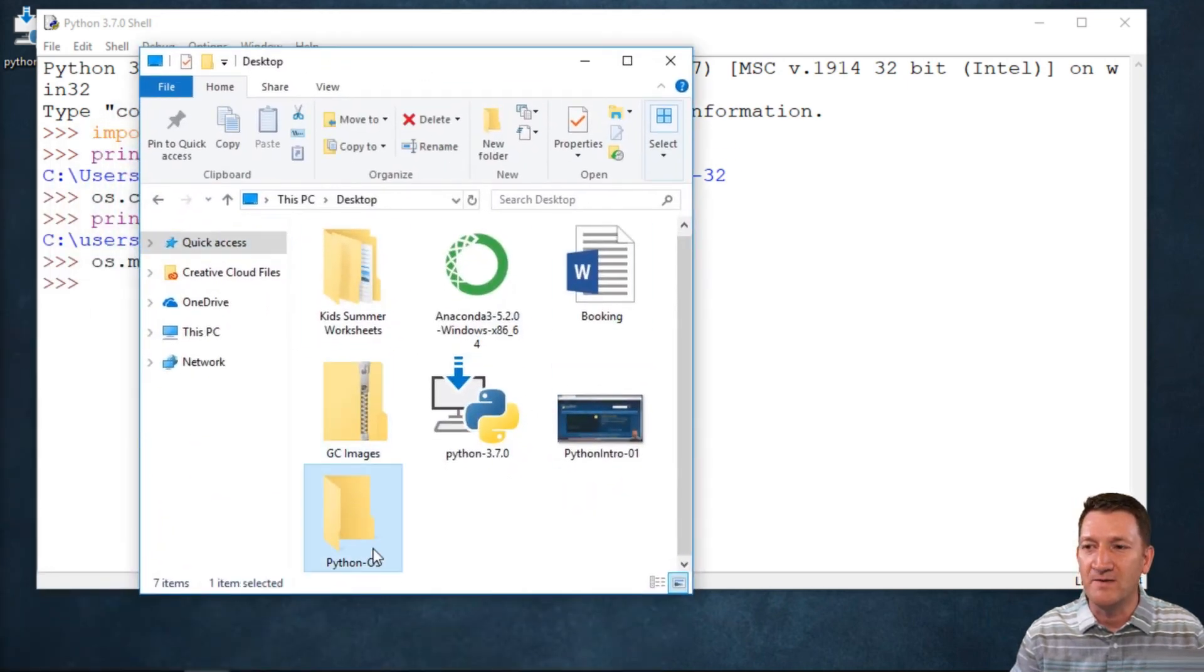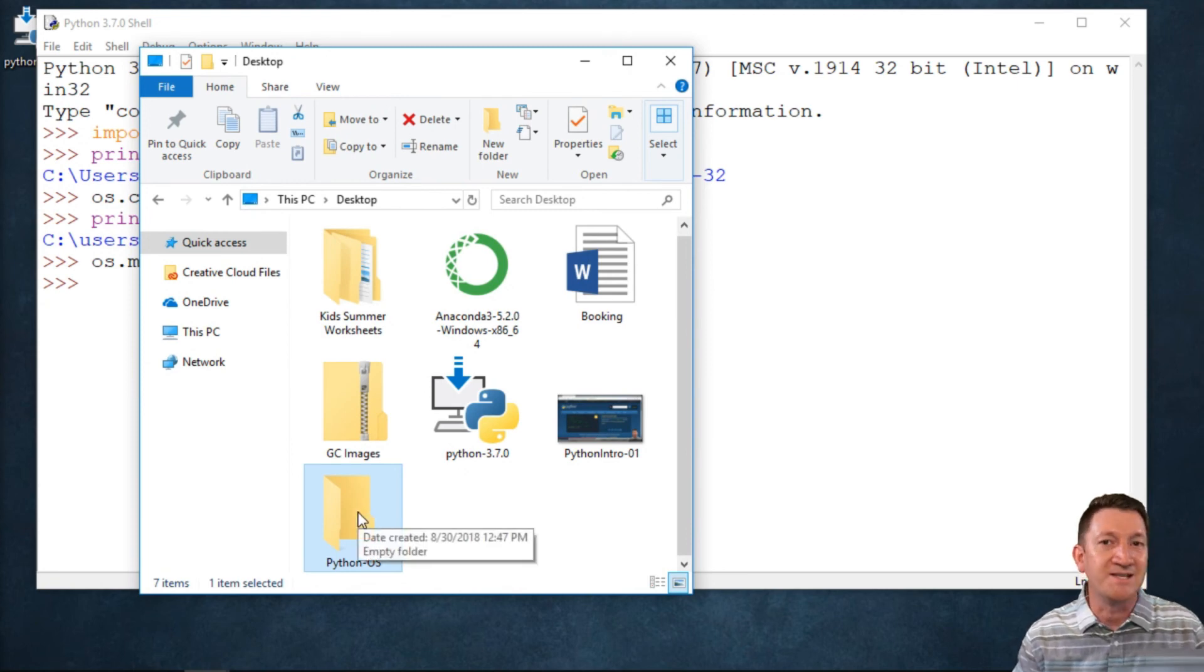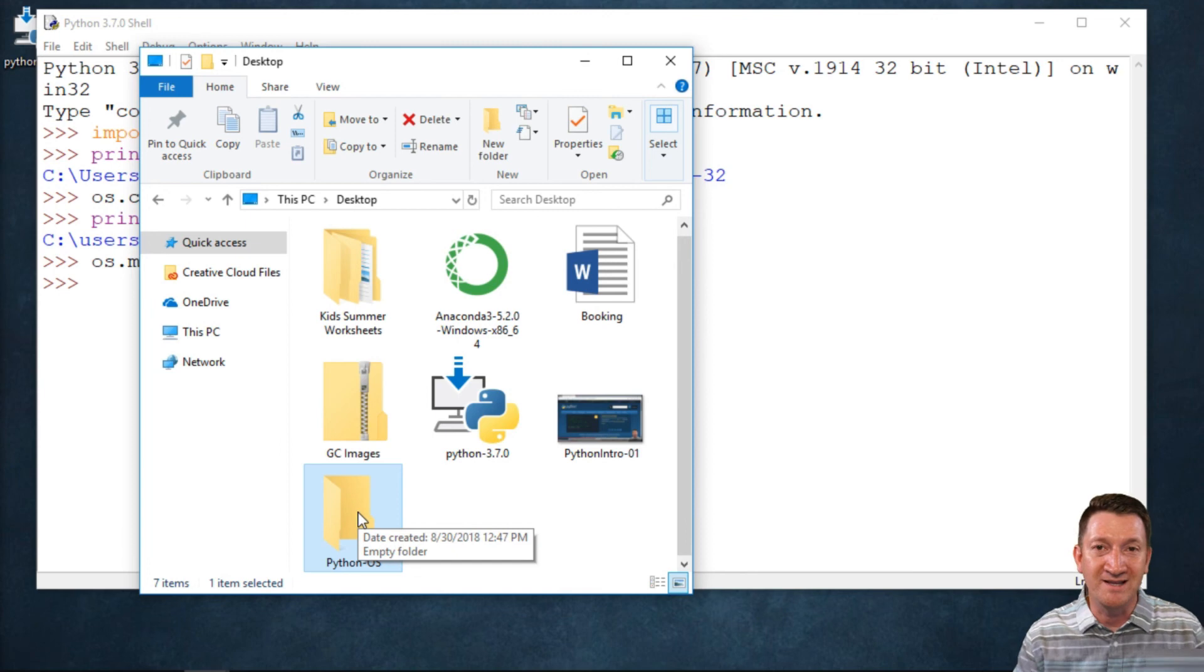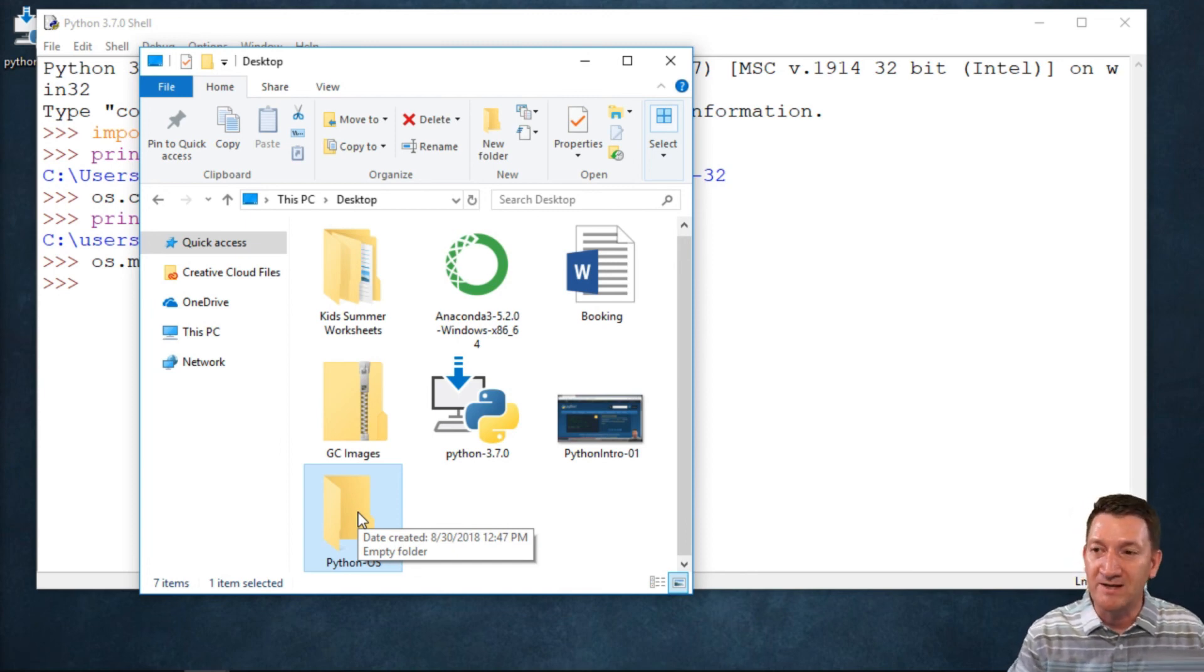It's currently empty, doesn't have anything in it, but we can start to create files and place them within that directory. We could use the chdir function and start creating folders or files inside of that directory.